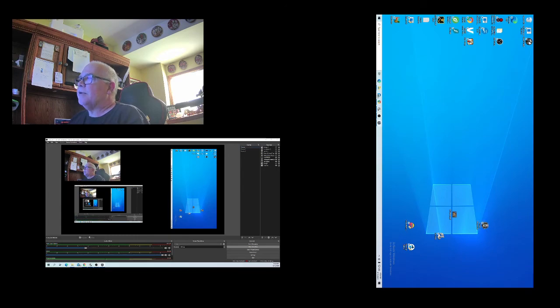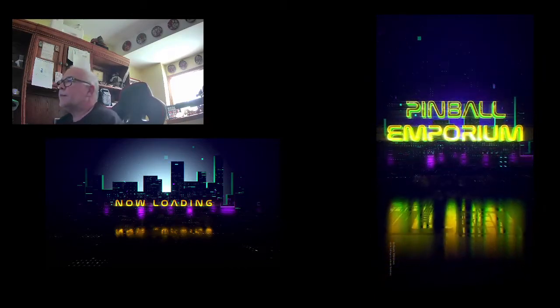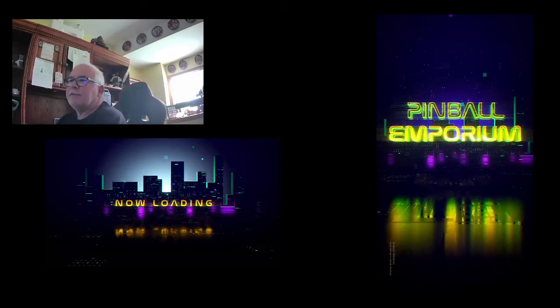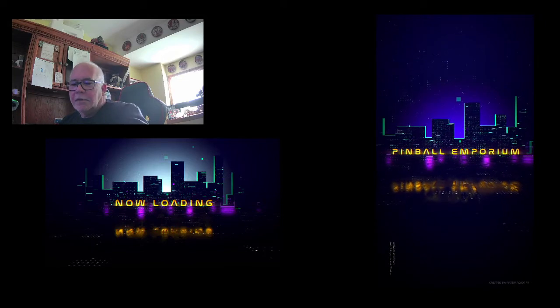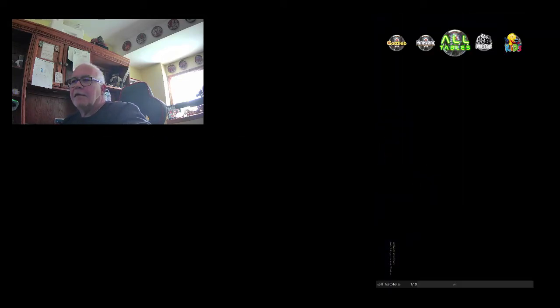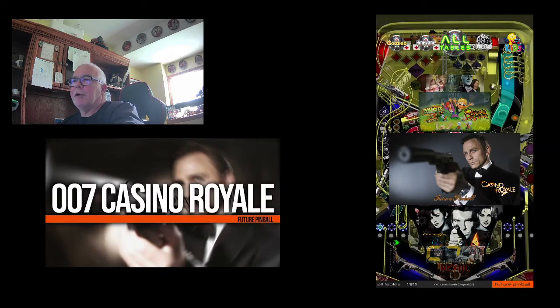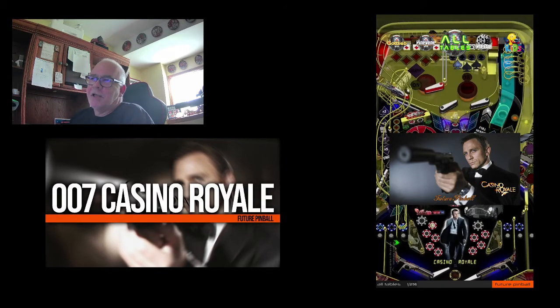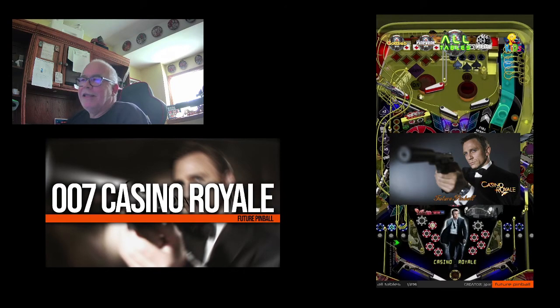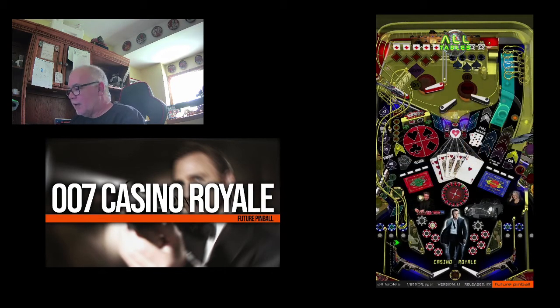And see if we can get this 911 to run and see what it looks like. You'll have to excuse me. I'm kind of new to all this software, for the video editing. So anyway, let's see what we've got here.